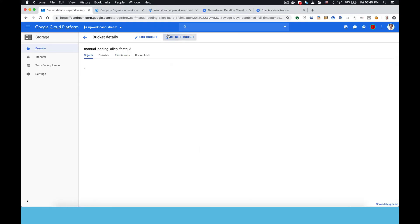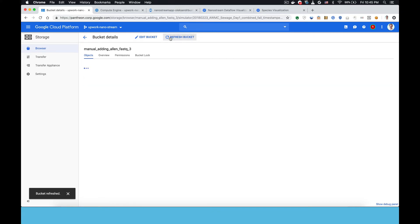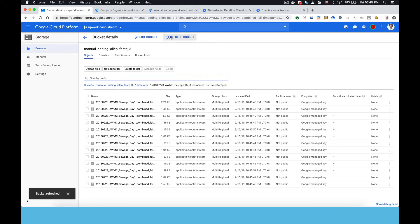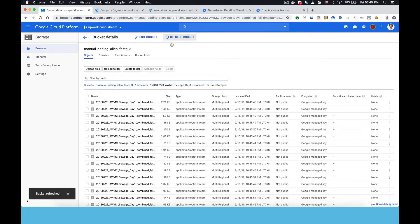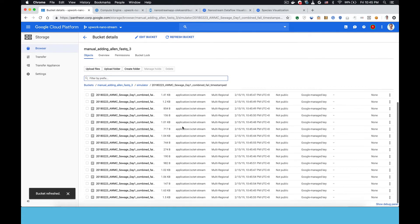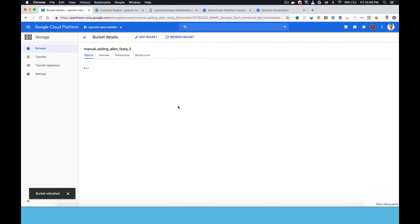Here's the bucket they're going to and it was empty and now you can see reads are appearing. The newest ones are at the top so you can see the time stamps are increasing as these are uploaded.